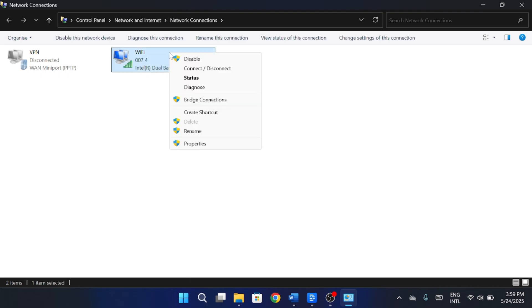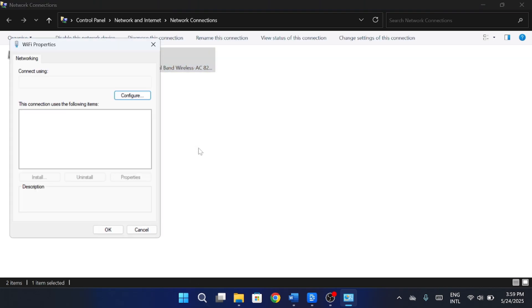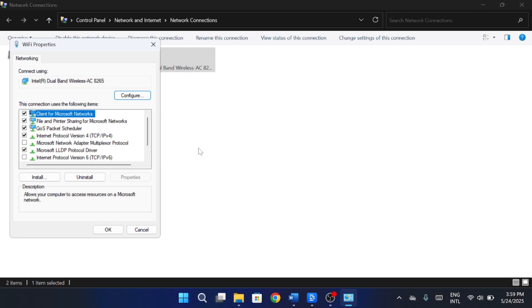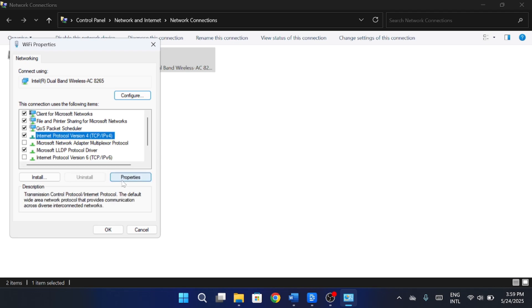Right-click on it and choose properties. In the list, look for Internet Protocol Version 4 TCP/IP4 and click on it. Then hit Properties.